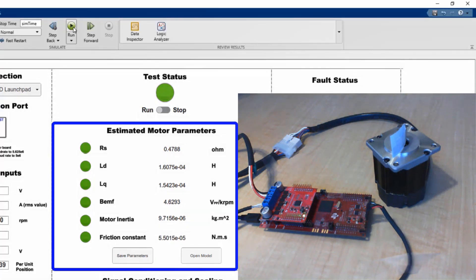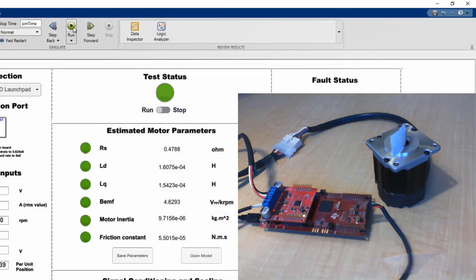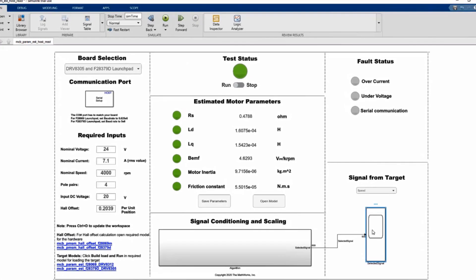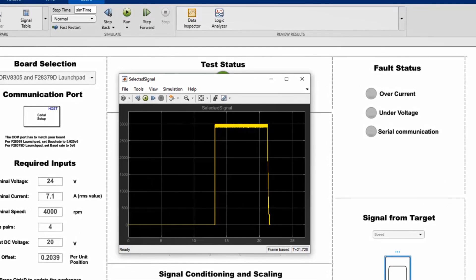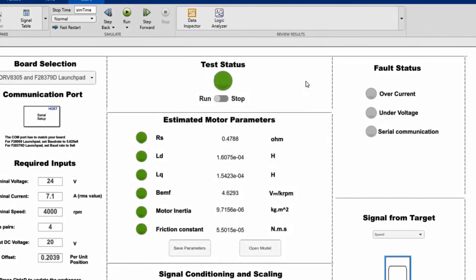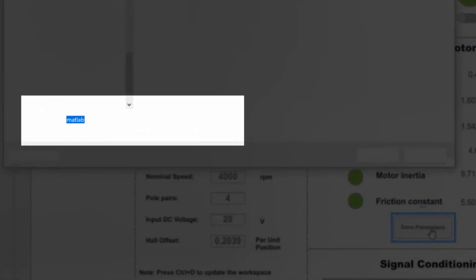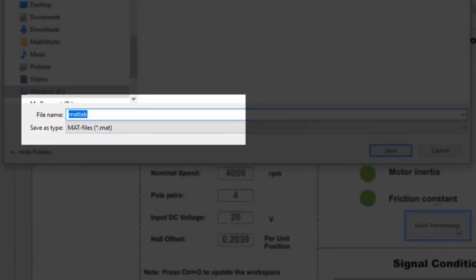And now we can use the provided scope to examine the signals of our interest. Like here we're looking at the speed. Now that the parameters have been estimated, we can save them into a file.